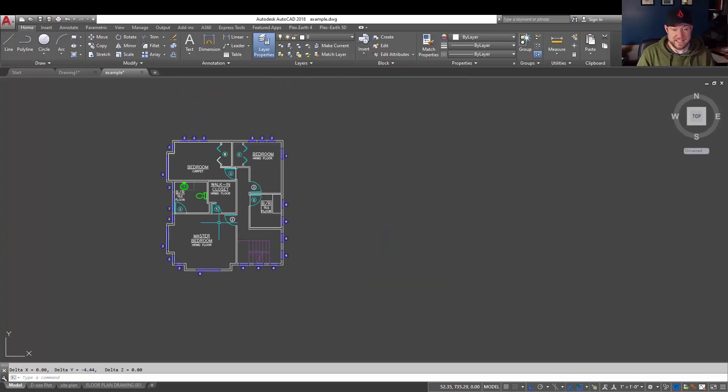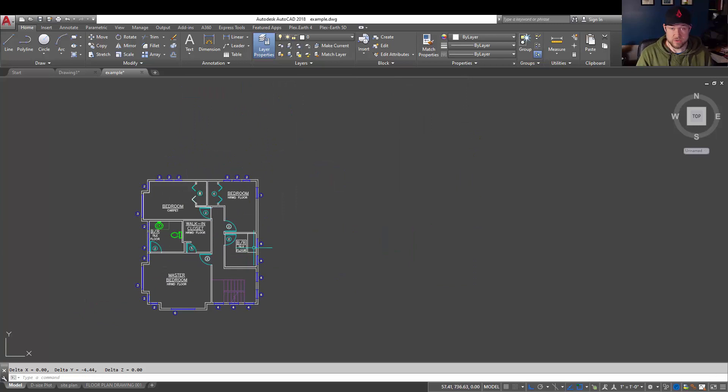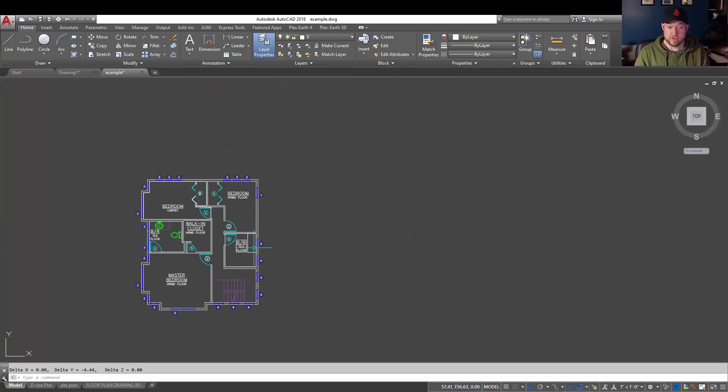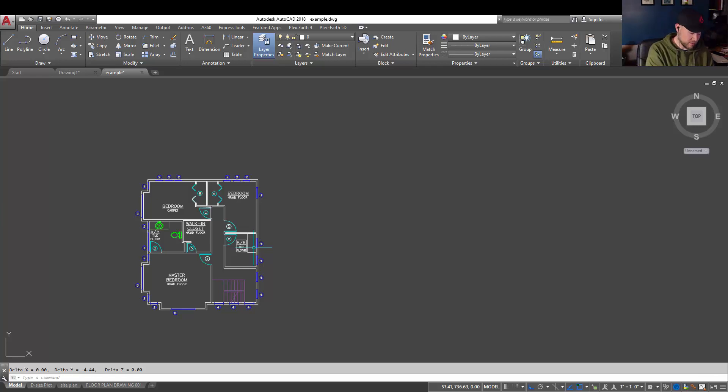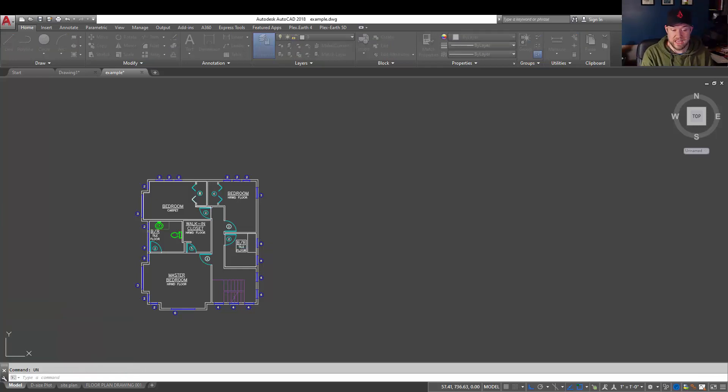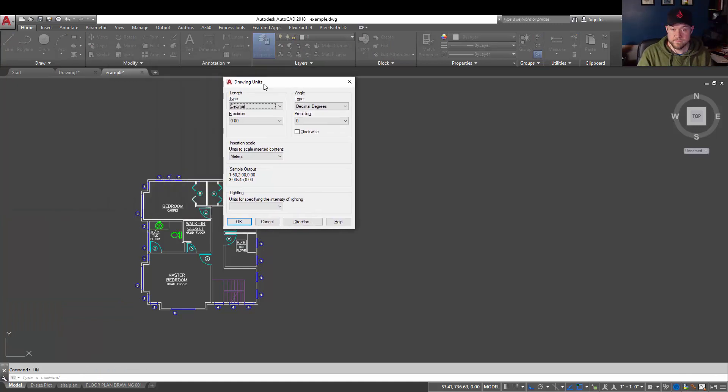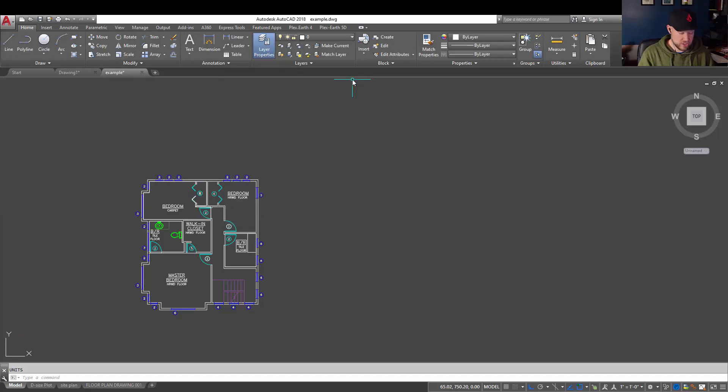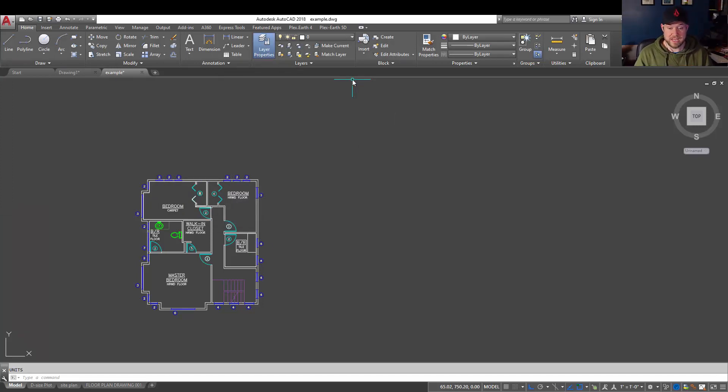Now, that's an easy way to scale your drawing or switch units between the two, and that's also how you can quickly and easily check which units your drawing is in. Remember, those two commands are UN and enter to bring up the drawing units, which is over here, and then DWG units to change the insert and scaling units within your drawing.